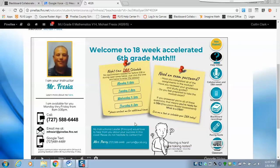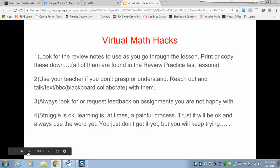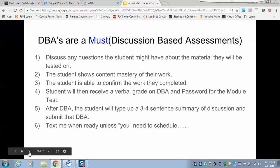Here we go — all three teachers have the same formatted home page. These are virtual hints on what to do and where to find stuff. Please make sure you read these carefully. Blackboard Collaborate is something you need to download to your computer, as it will assist you in other pieces of this class. DBAs go through some of the stuff you will have to do before every module test.